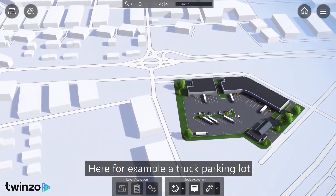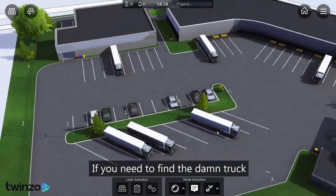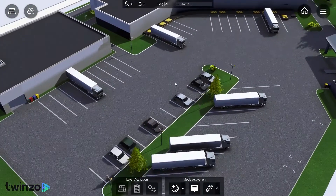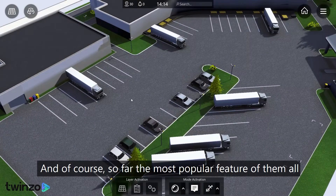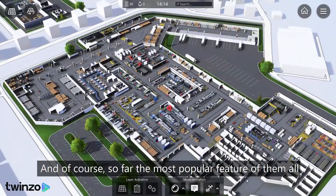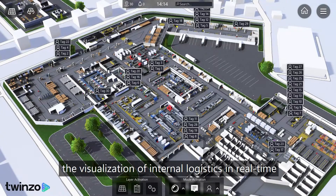Here for example a truck parking lot, if you need to find the damn truck that the production is waiting for. And of course, so far the most popular feature of them all, the visualization of internal logistics in real time.